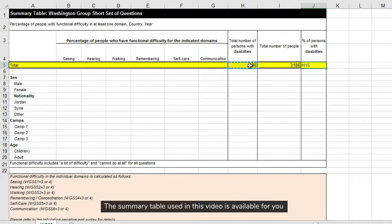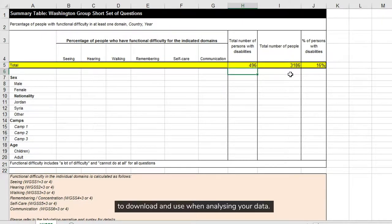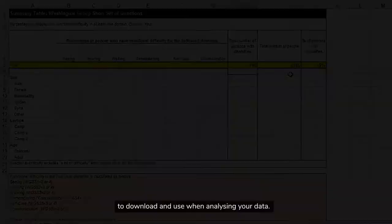The summary table used in this video is available for you to download and use when analyzing your data.